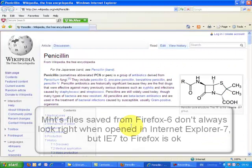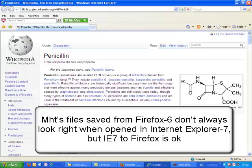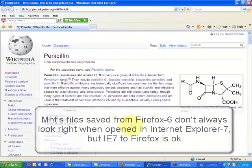So if you are going to save MHT files, save them from Internet Explorer, because they then open up in other browsers looking correct.